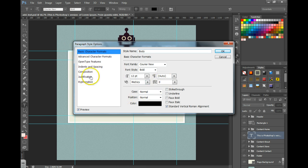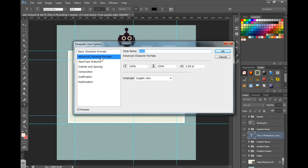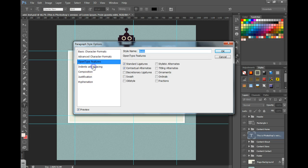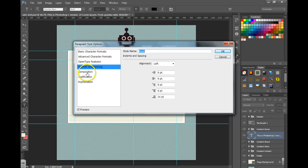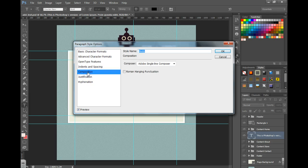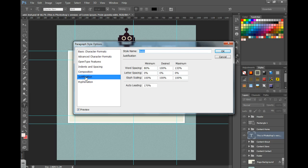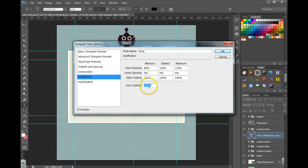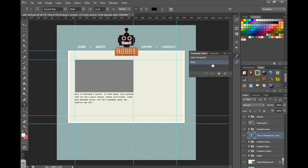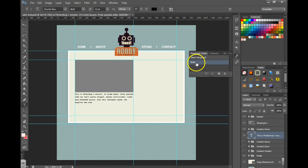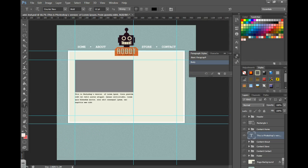You can still make further changes over here by clicking through some of these options. Auto leading is the space between the lines, so you can increase or decrease that. When you're done, save it and now we can keep reusing that at a later time.